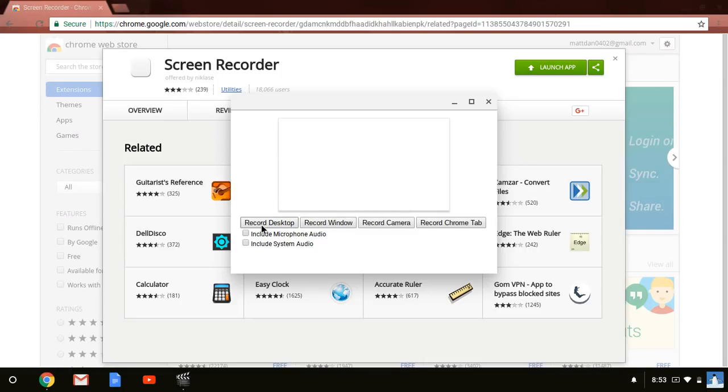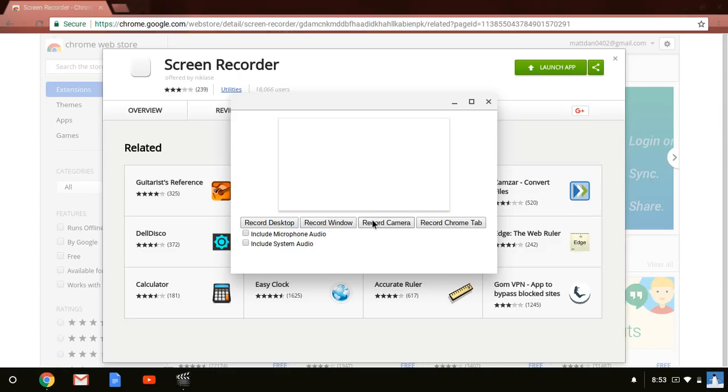None of these work, or this one doesn't work. These two, you can record window or record camera. I don't really know what those are, but what you really want to do is record desktop.